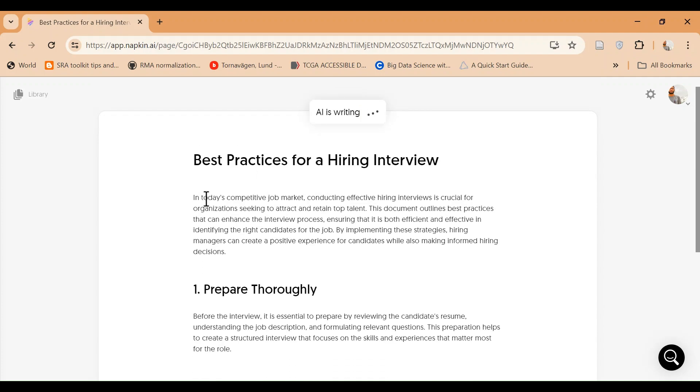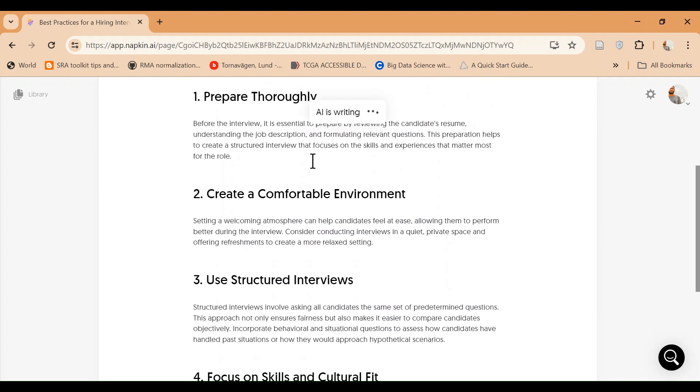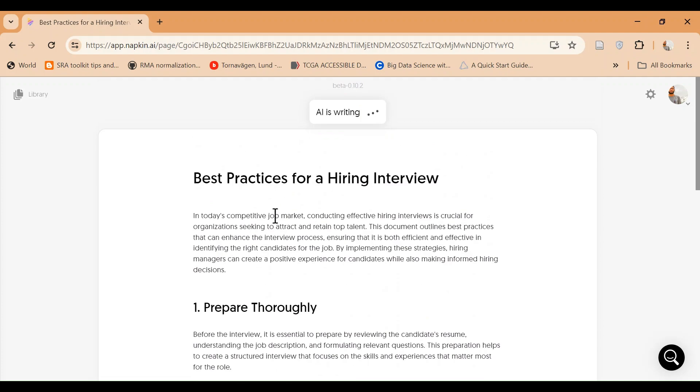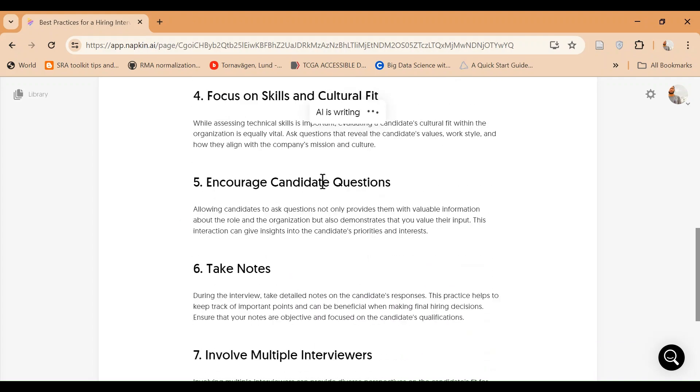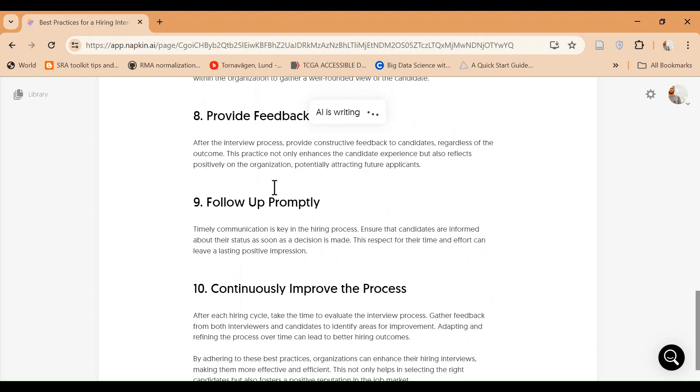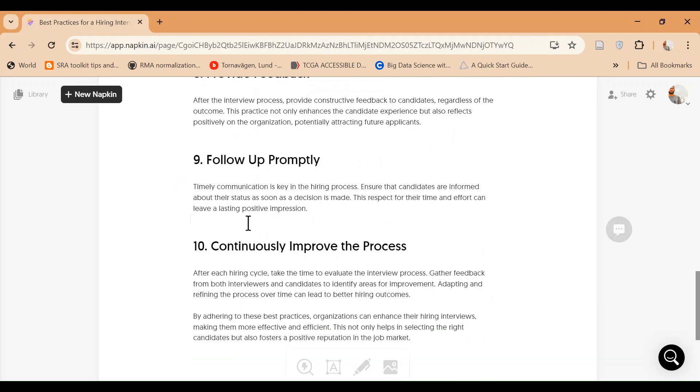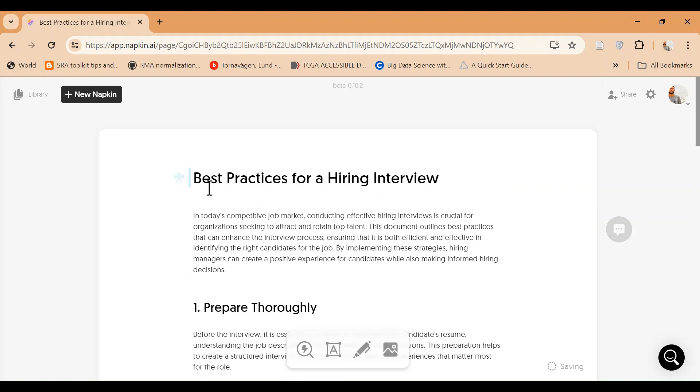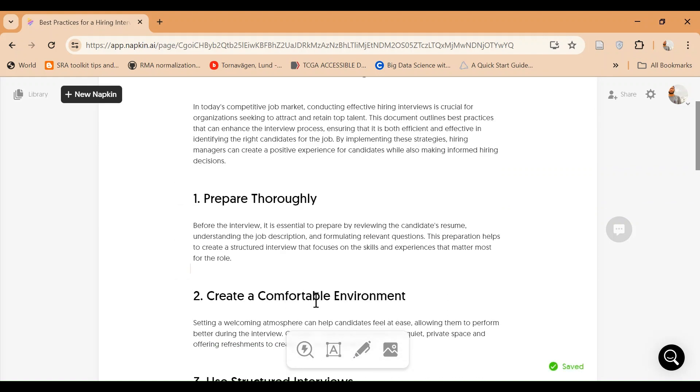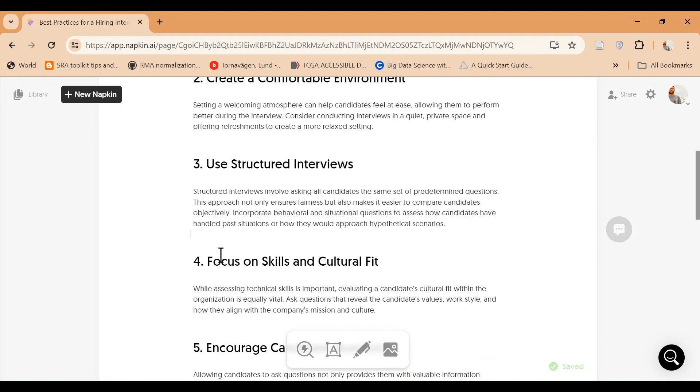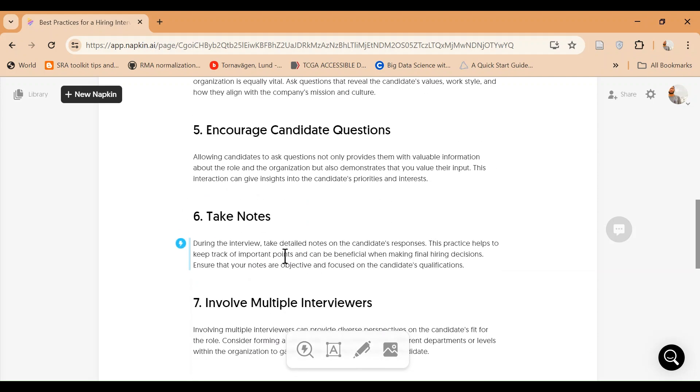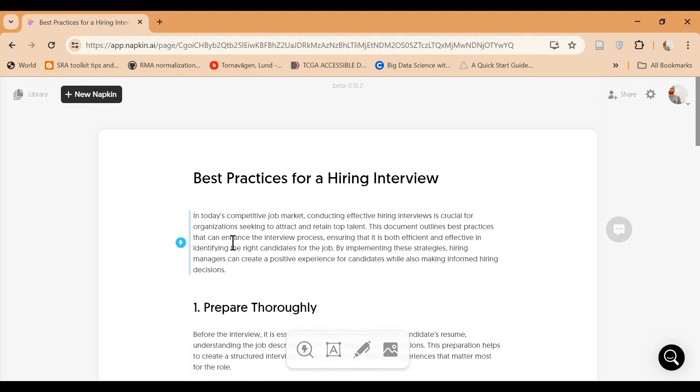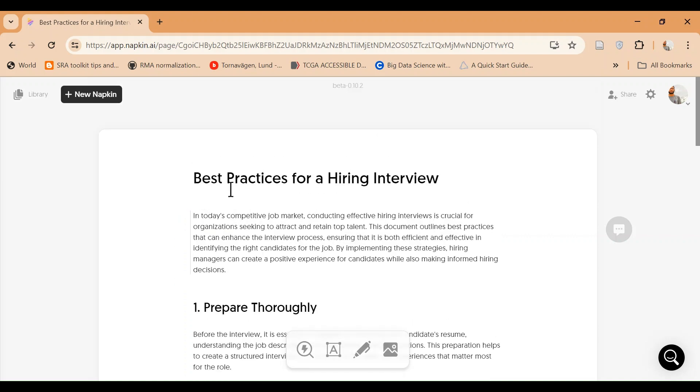So there are best practices for hiring an interview: prepare thoroughly, create a comfortable environment, and so on and so forth. There are almost 10 different points - create a comfortable environment, use structured interview, focus on skills. Now this is so much text you have to read and go through.